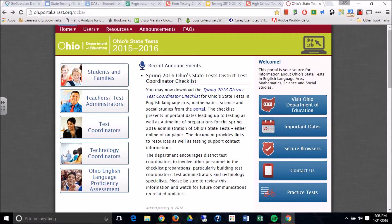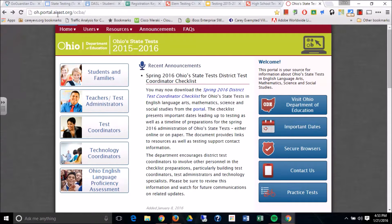So what you're going to do is you're going to go to this portal, oh.portal.airast.org.